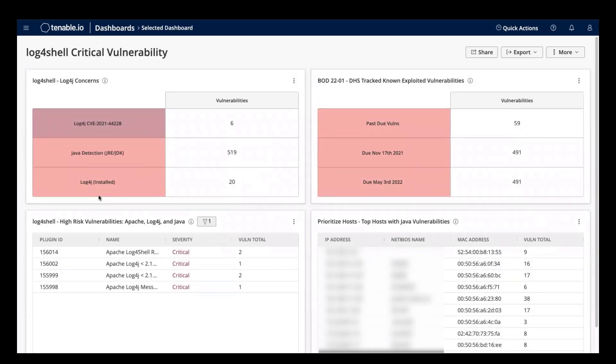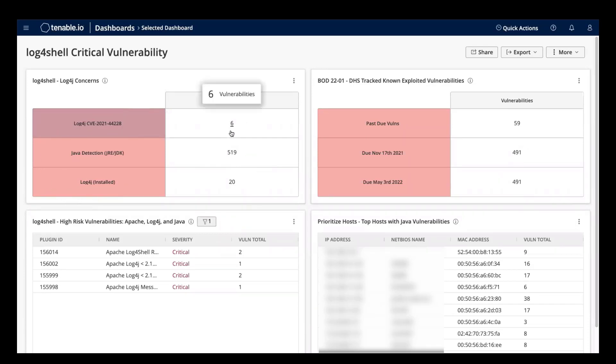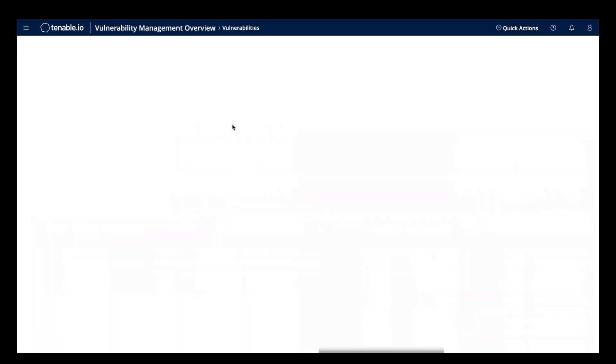And more importantly, the total number of Log4Shell vulnerabilities confirmed in the environment. I will go ahead and drill into my six confirmed Log4Shell vulnerabilities.